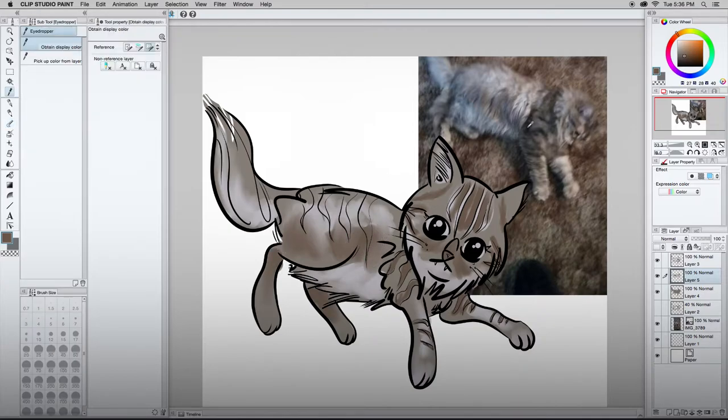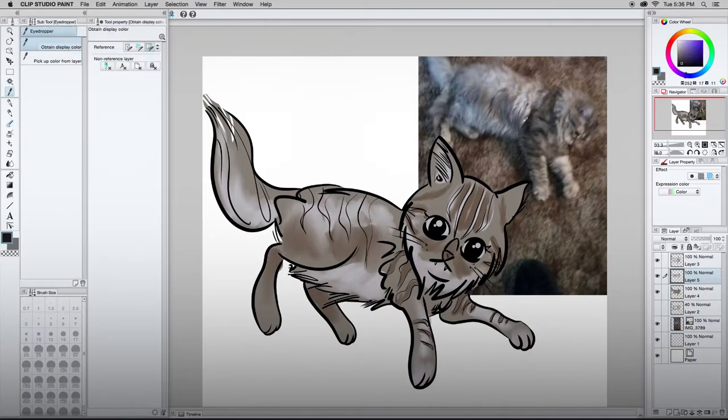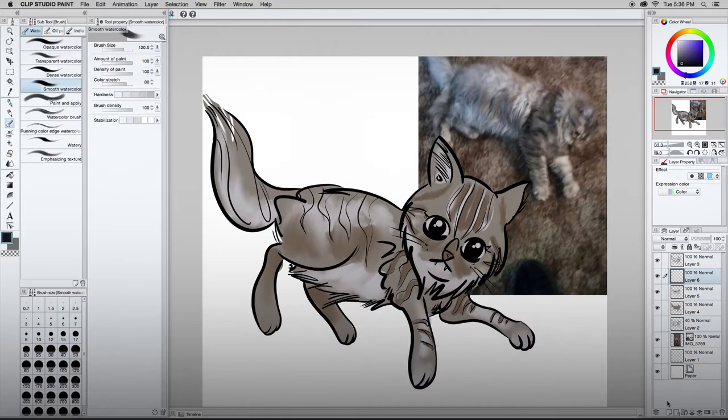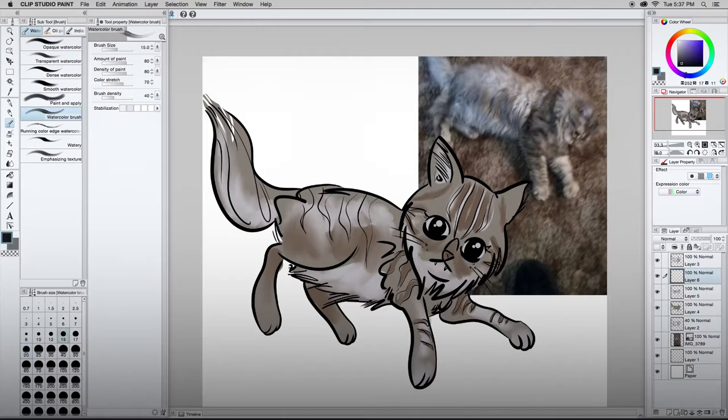Next up, gonna go back to the G pen. I'm creating new layers as I do this too. That way, if I really hate something, I'm not destroying. And that's like Photoshop 101. It's important.